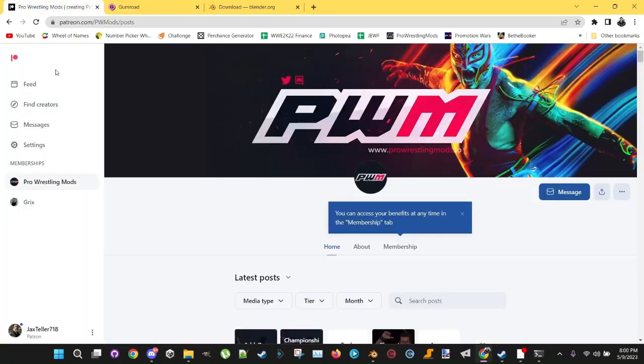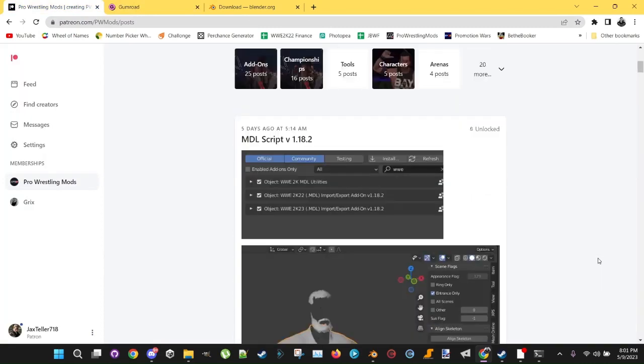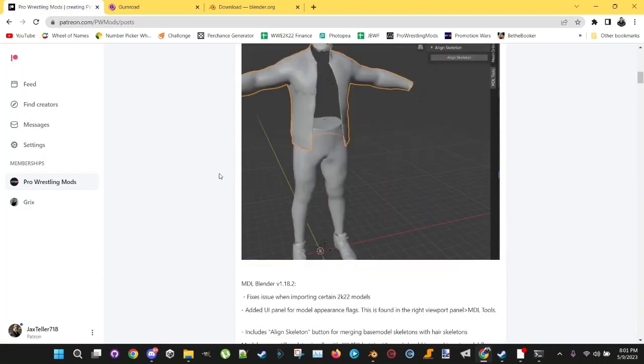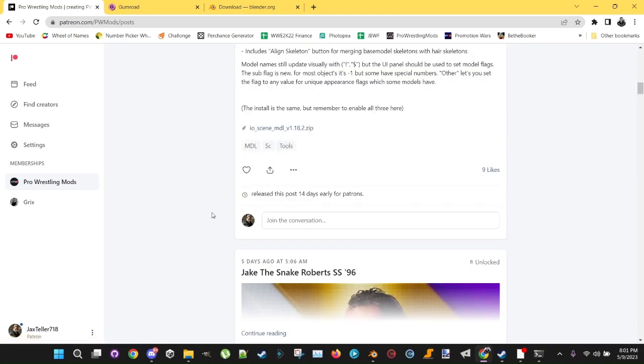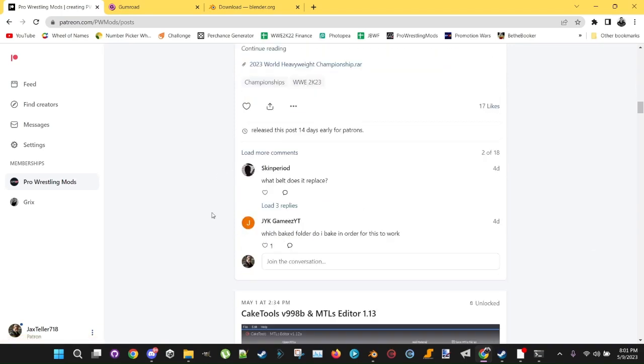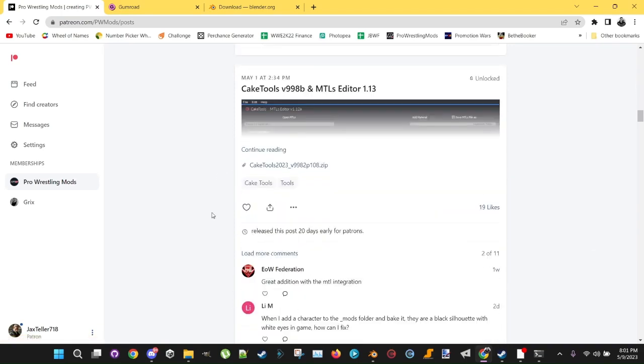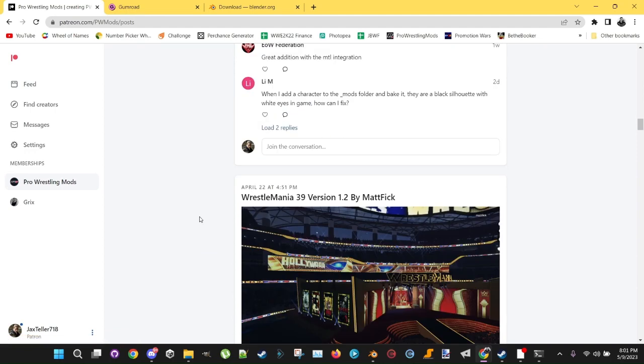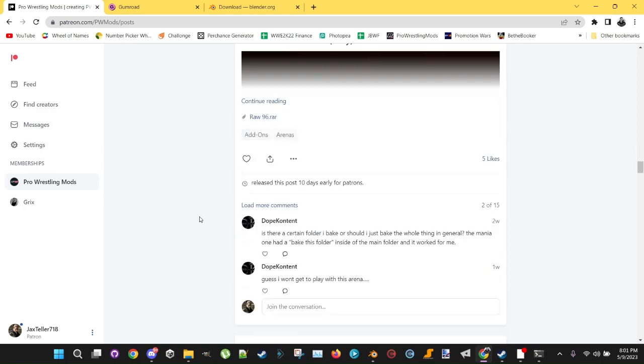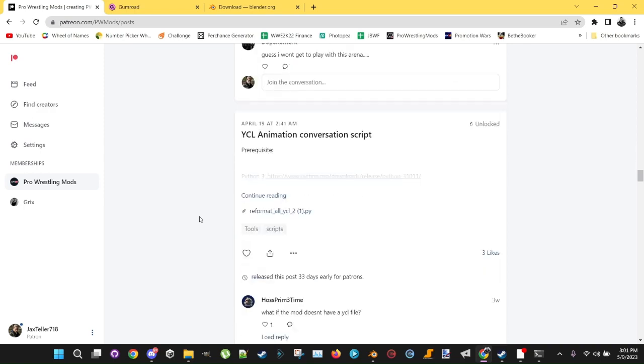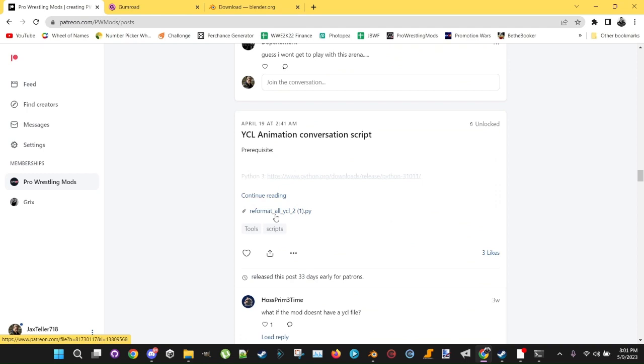Then you want to go to the PWM, Pro Wrestling Mods Patreon. You want to scroll down, you want to download the MDL script here, the IOC, you want to download Cake Tools and the MTLS editor, both of which you'll need. And then you'll want to scroll down some more, and download the YCL animation conversion script, this reformat all. You want to save all that in your downloads folder or somewhere where you can access it.